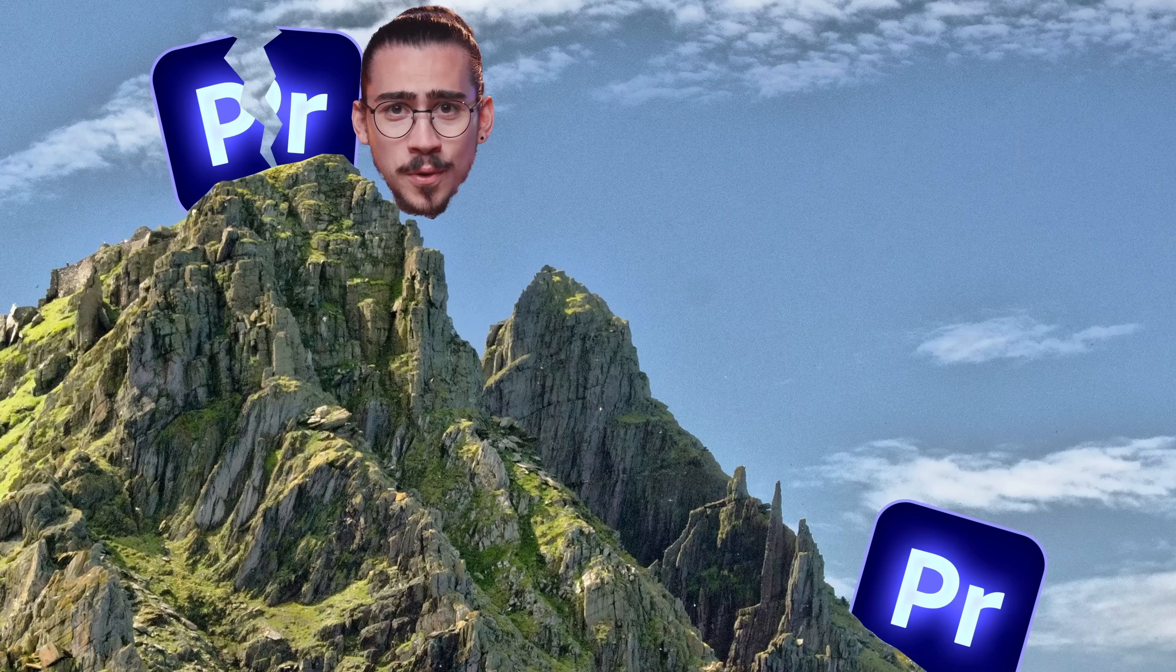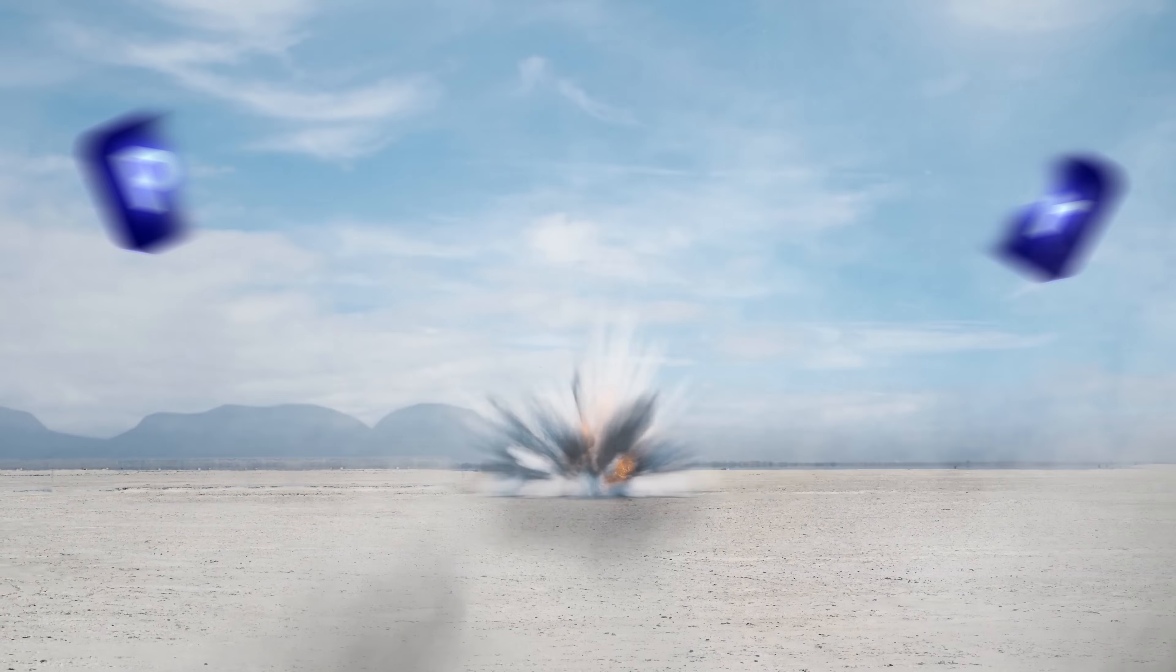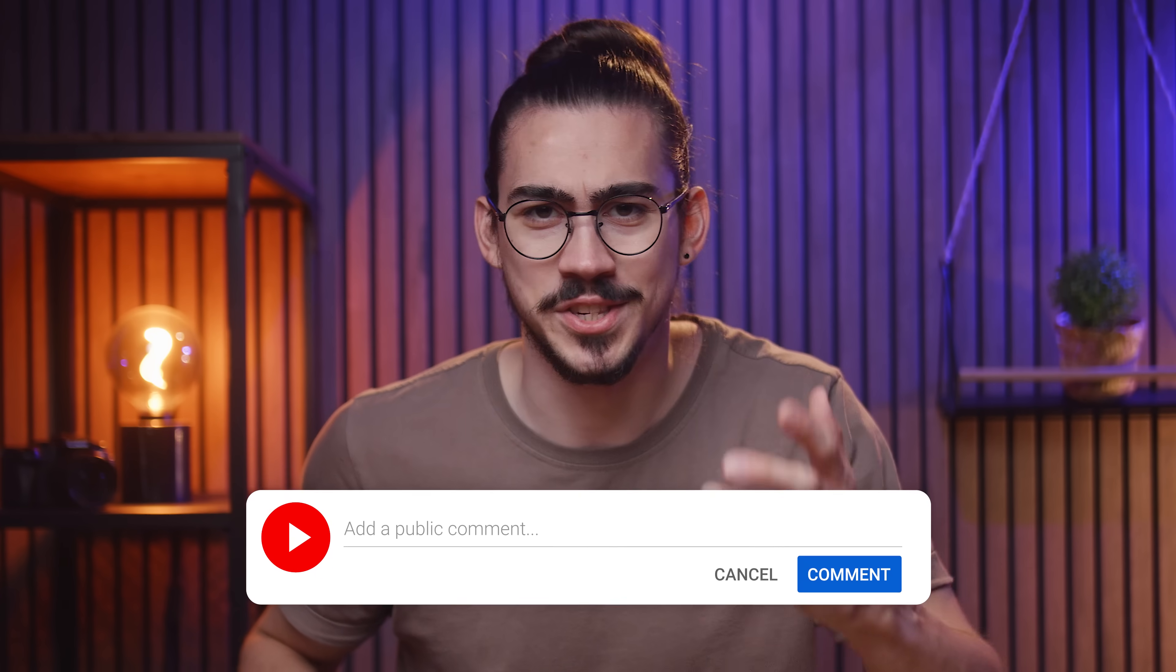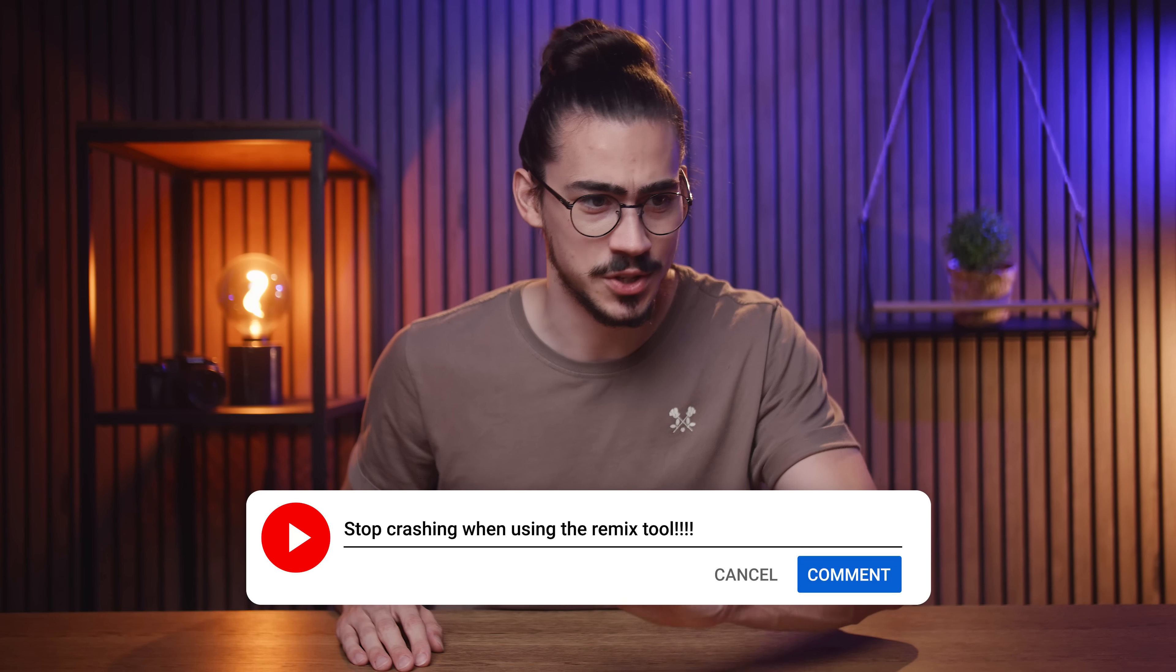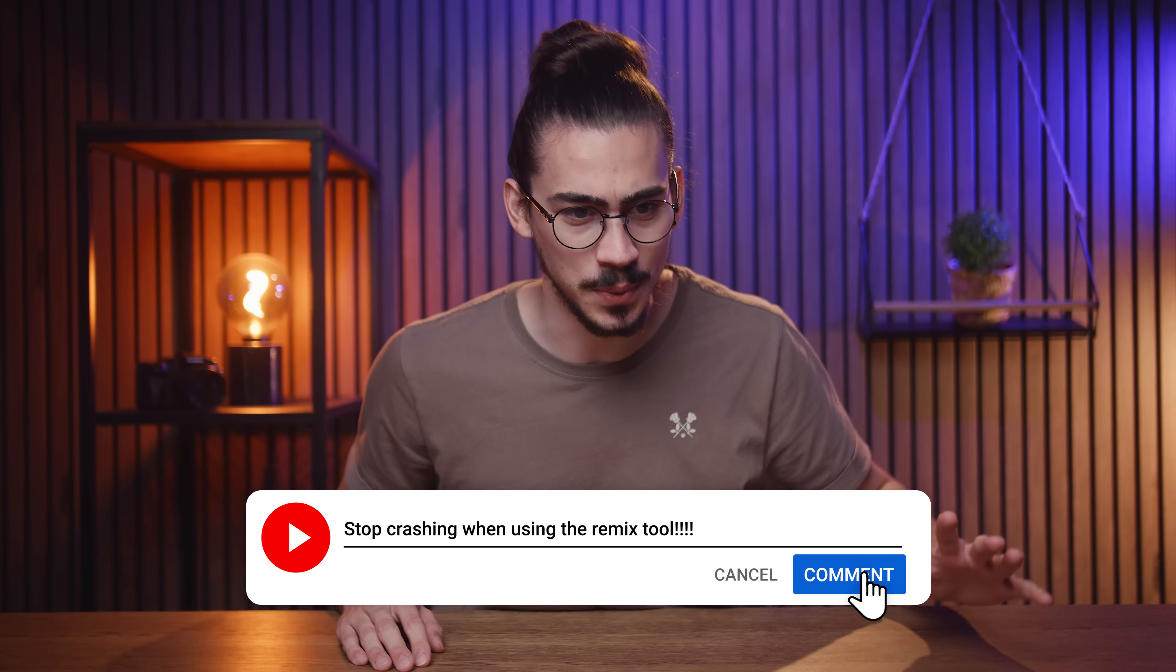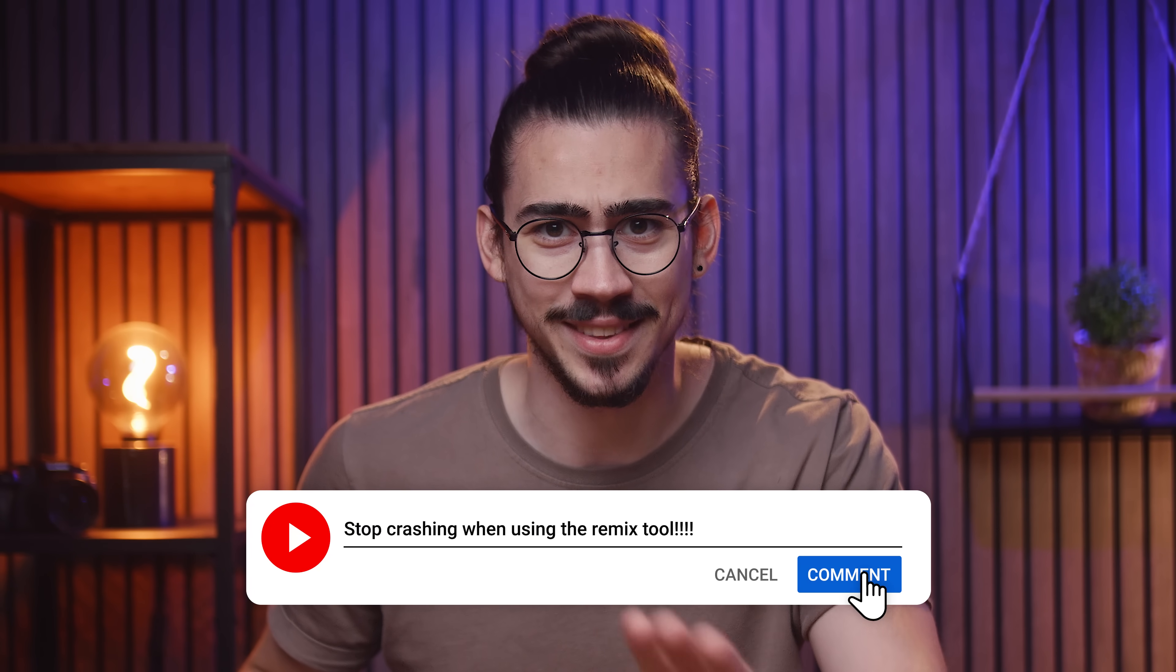A few months ago, I addressed some bugs and annoying things happening in Premiere. Luckily, Adobe saw my video and they fixed some of the issues. So before we start, leave behind a comment with struggles you're dealing with because Adobe will 100% see this video.